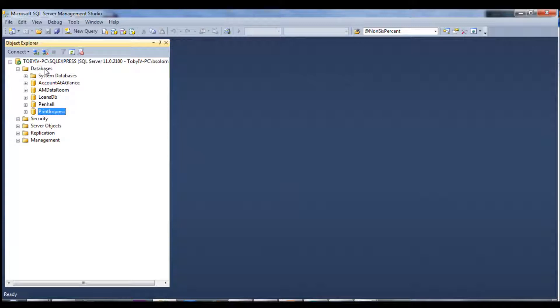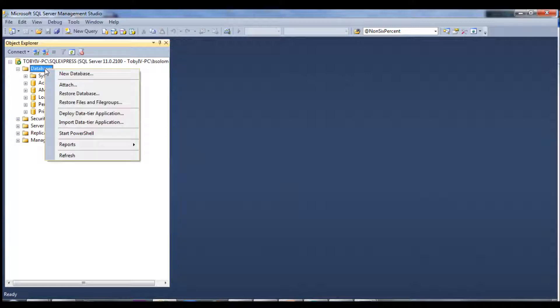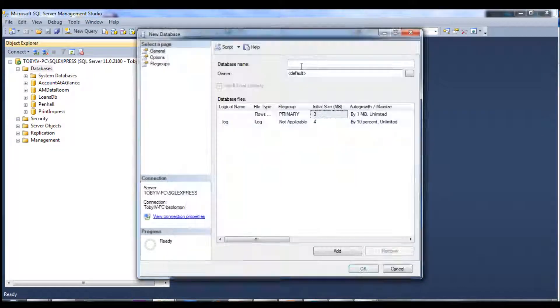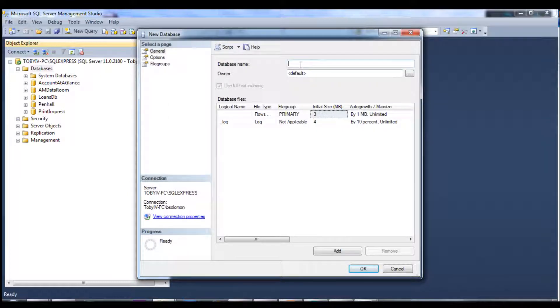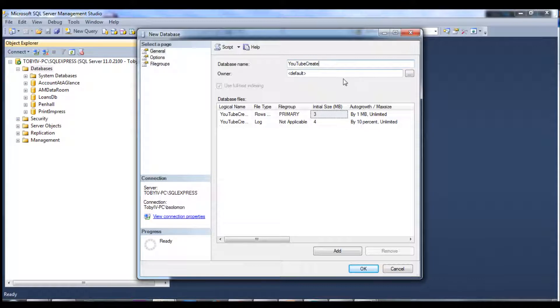To get started to create a new database, you just right-click on database and click new database, and then you can give it a name. Call it YouTube create.